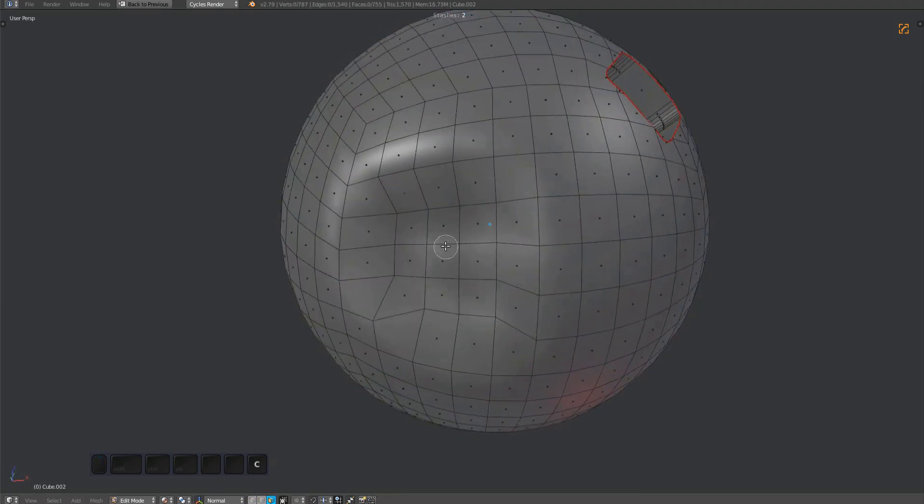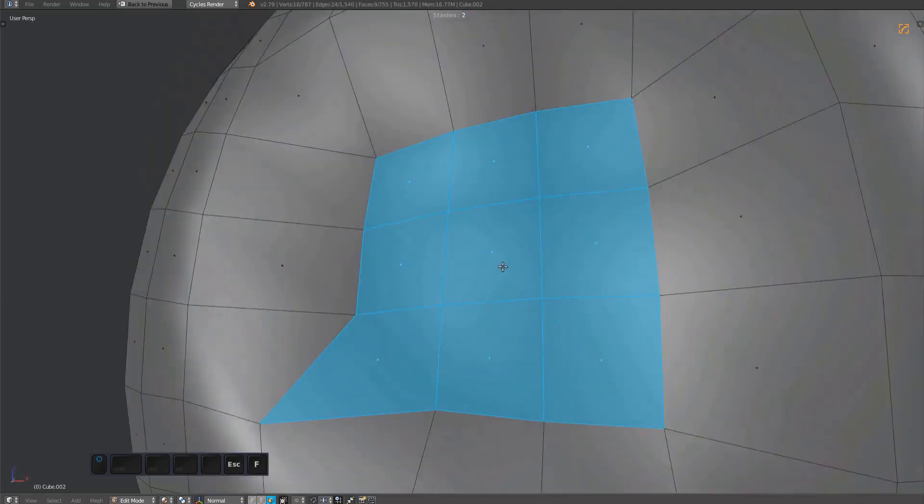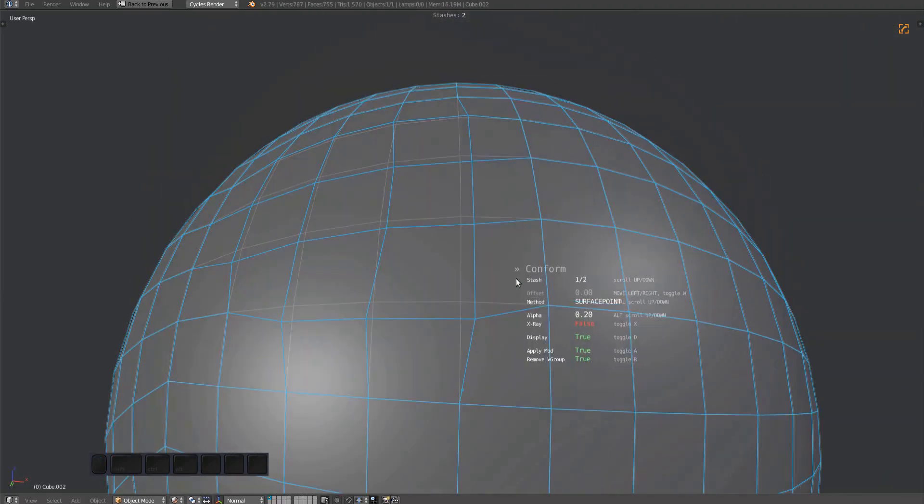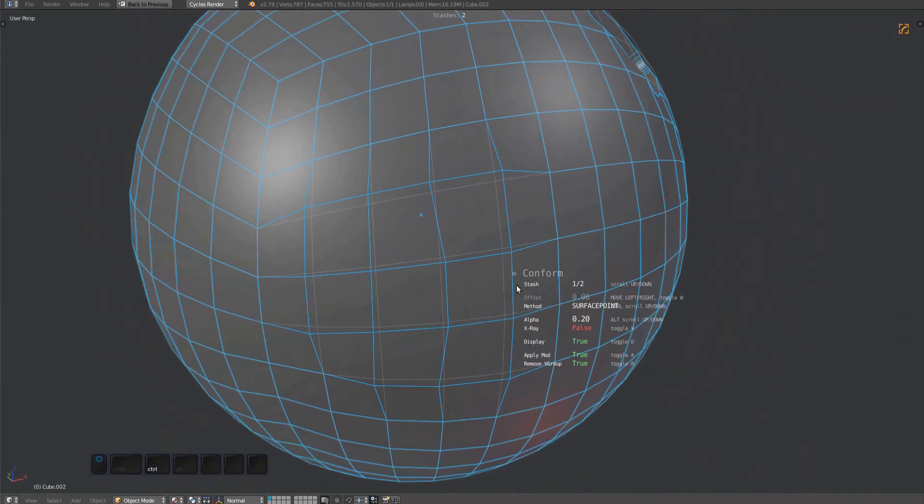To use conform, make a selection in edit mode and run the conform tool from the mesh machine menu.